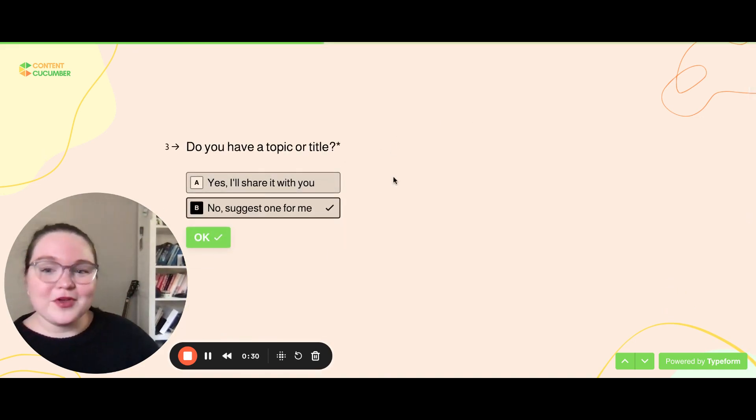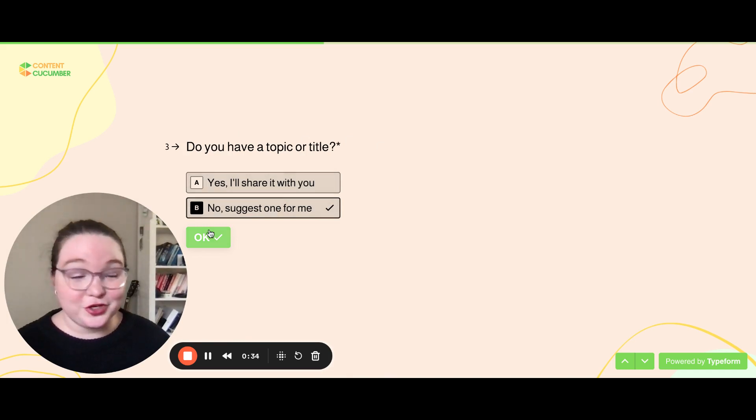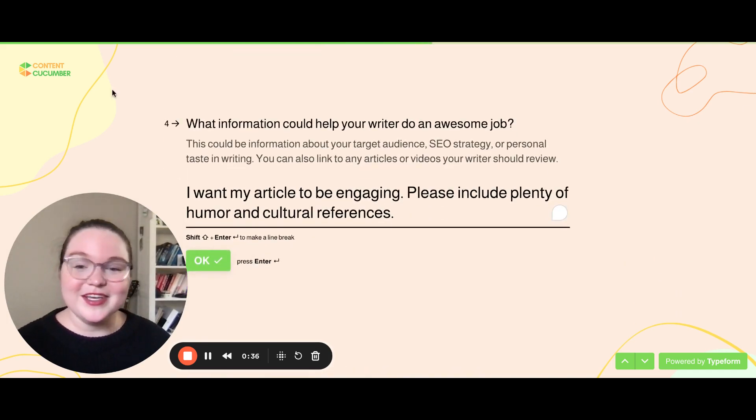Next up, if you have a topic or title, you can share it with us here or we can come up with one for you. Either way, totally fine.